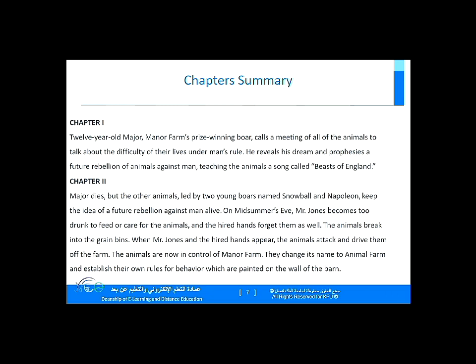In Chapter 2, Old Major dies, but the other animals, led by two young boars named Snowball and Napoleon, keep the idea of a future rebellion alive. One Midsummer's Eve, Mr. Jones becomes too drunk to feed or care for the animals, and the hired hands forget them as well. The animals break into the grain bins; when Mr. Jones and the hired hands appear, the animals attack and drive them off the farm. The animals change the farm's name to Animal Farm and establish their own rules, which are painted on the wall of the barn.